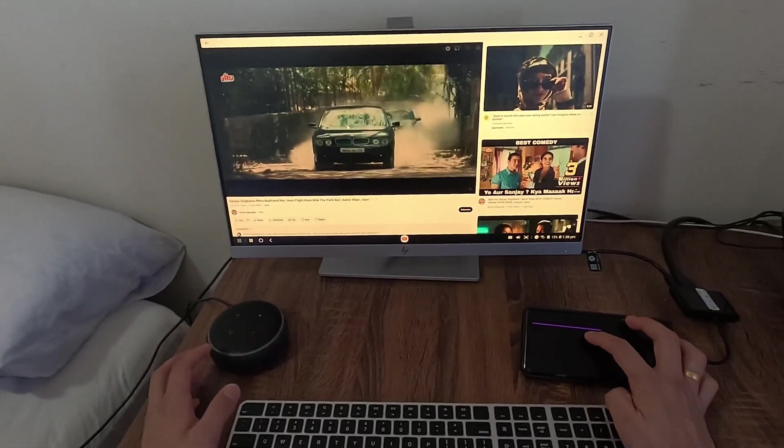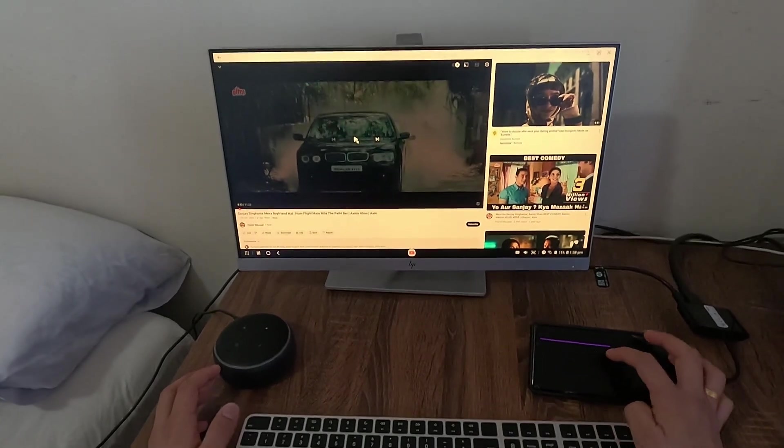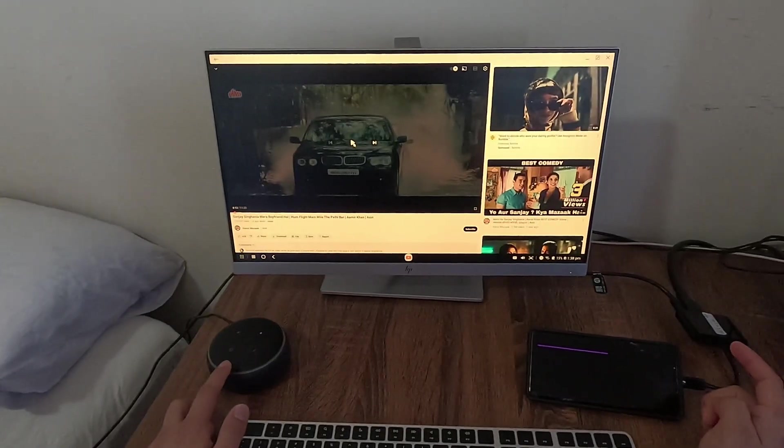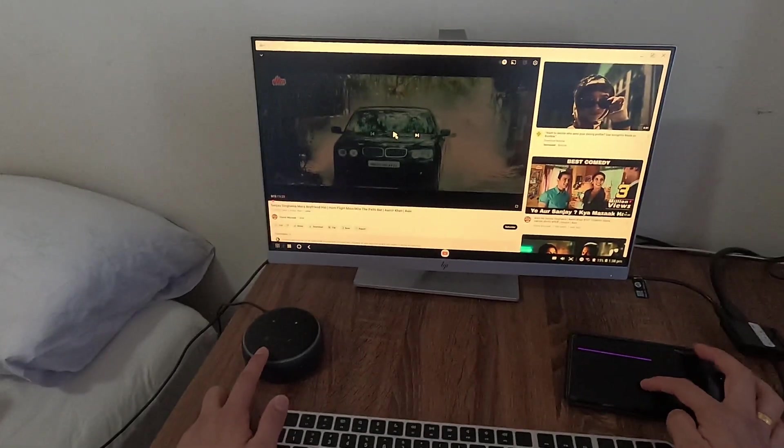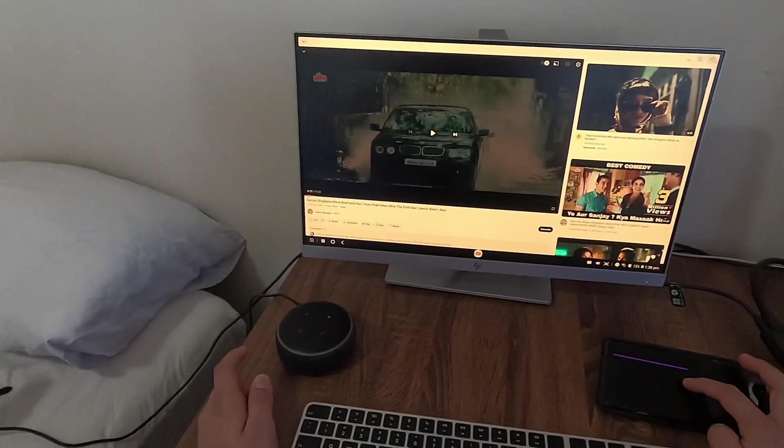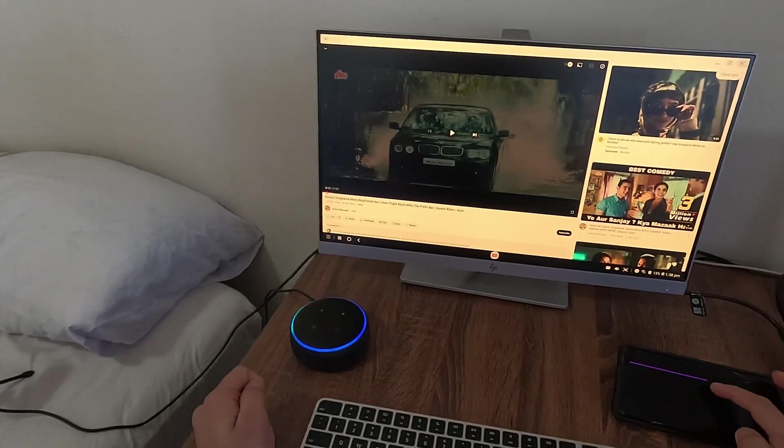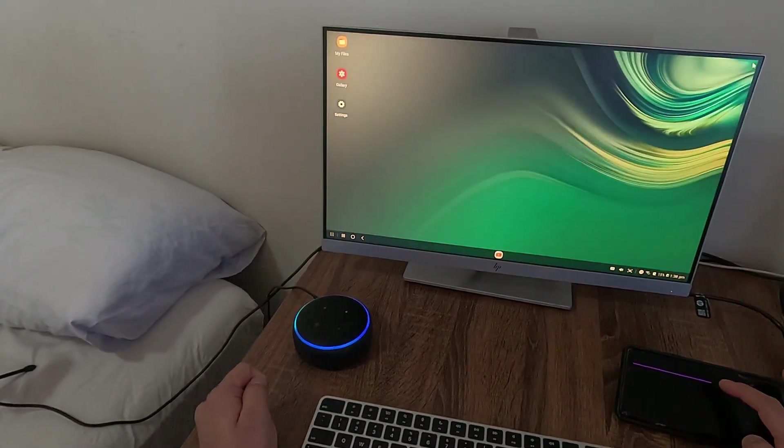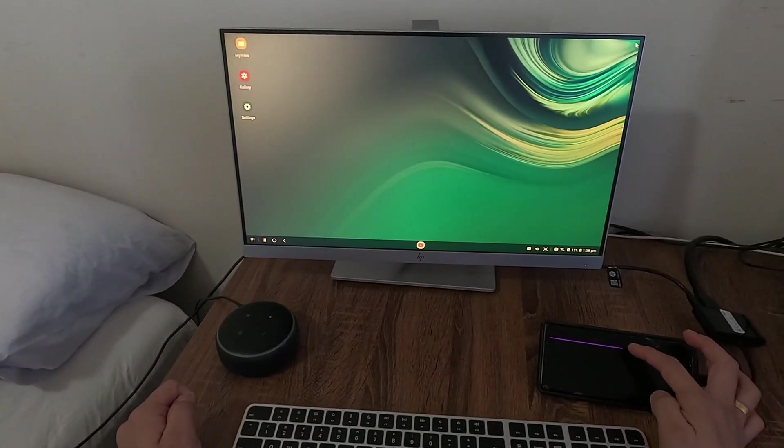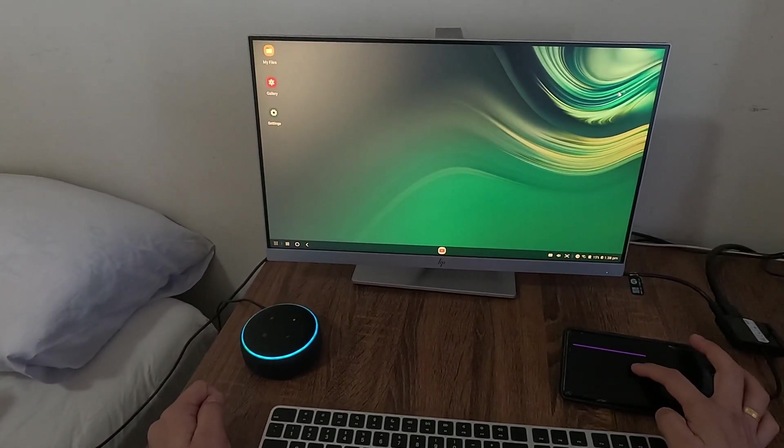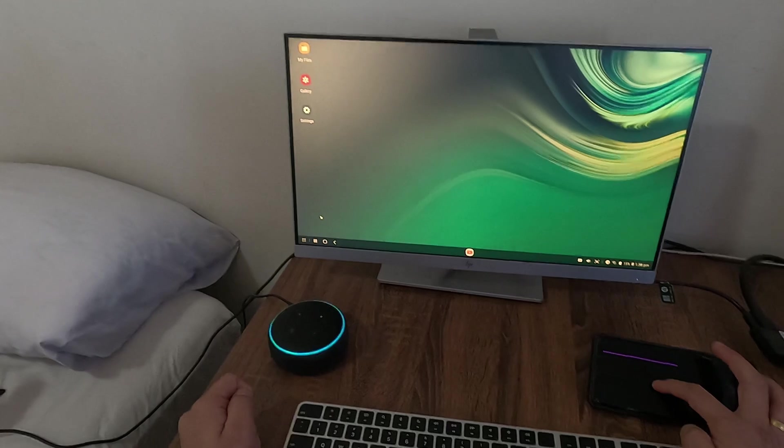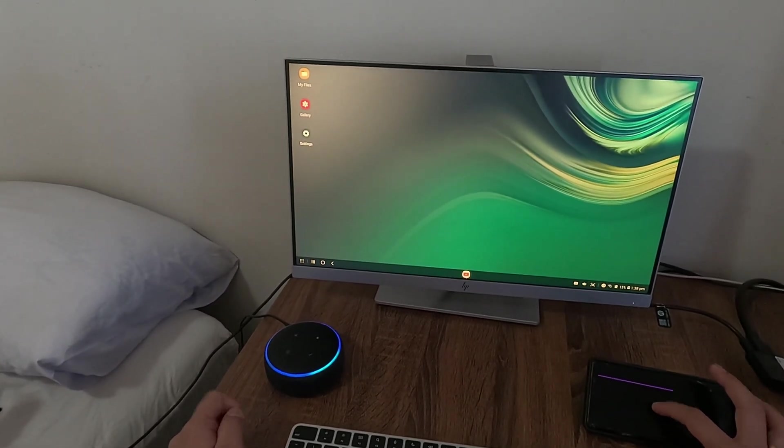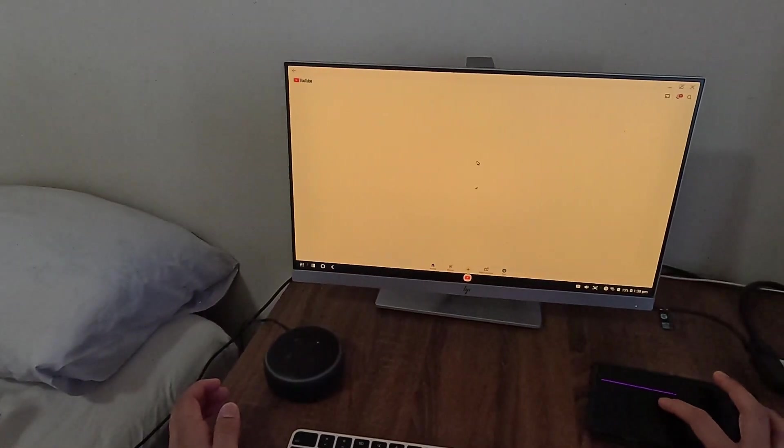Right now the sound is coming from the phone. If I want to use it from this Alexa device, then I can say 'Alexa, connect to my Samsung Galaxy Note 9.' Searching, now connected to Apple's Galaxy Note 9. Now it is connected to my phone and I can experience good sound.